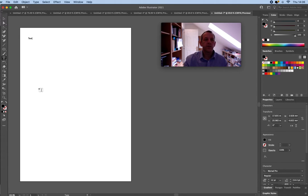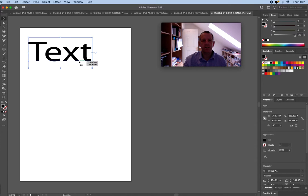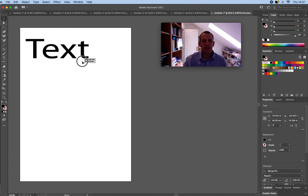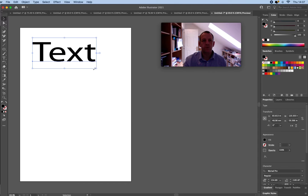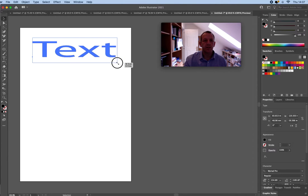So if you type text in here, this now becomes a piece of text you can move around and you can adjust the width, the height.